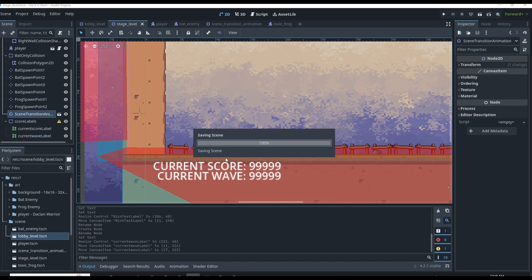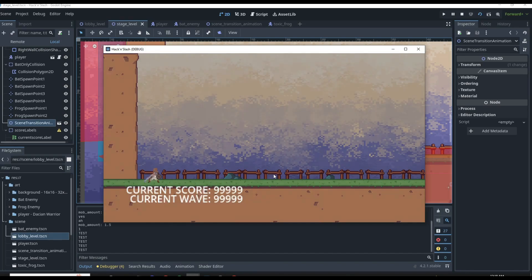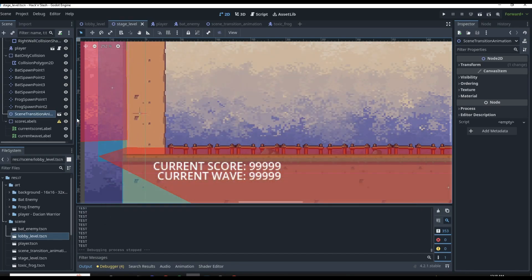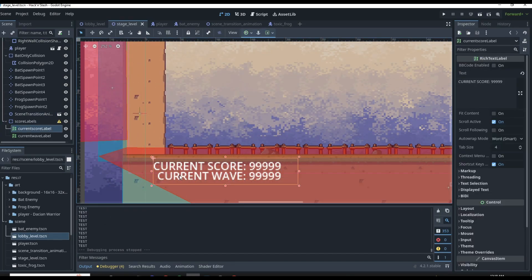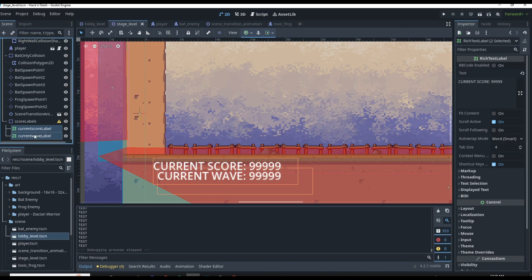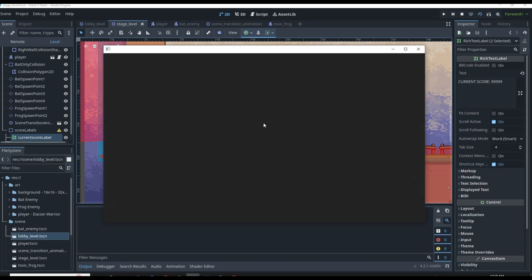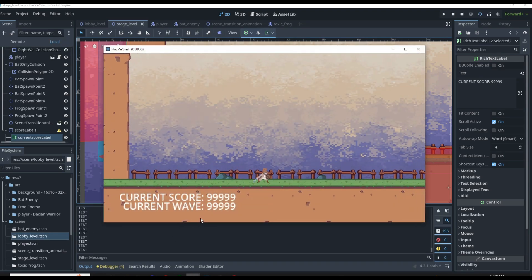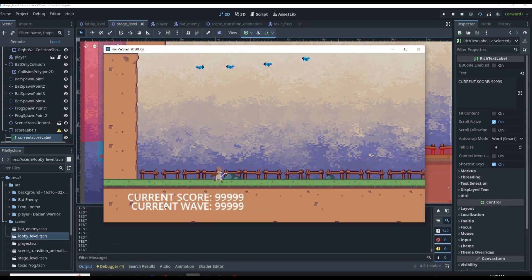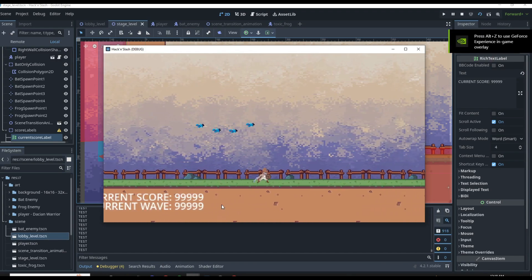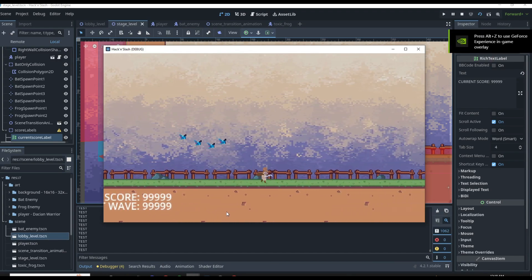We click play to see how that looks. It's a little too high, so we grab these and move them down a bit, maybe down here to where they're in the dirt. We click play again and you can see we have current score and current wave, with the numbers there — not currently updating yet, but they are present.